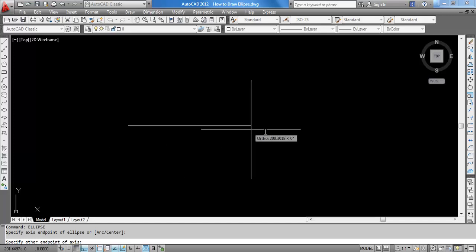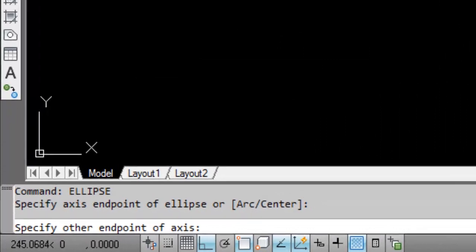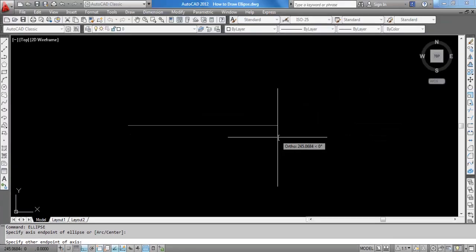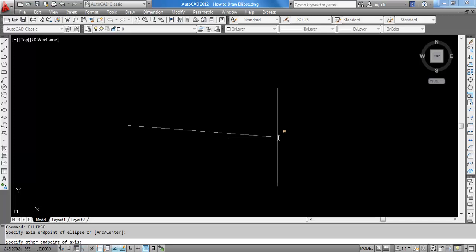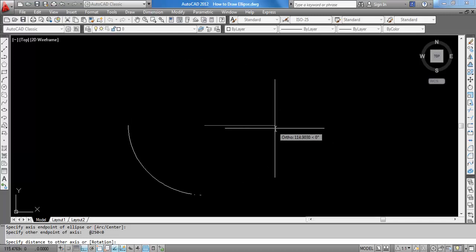I have selected and now it is showing specify other endpoint. I know that my major axis length is 250 unit. So, I am writing at the rate 250 angle 0. Hit enter.